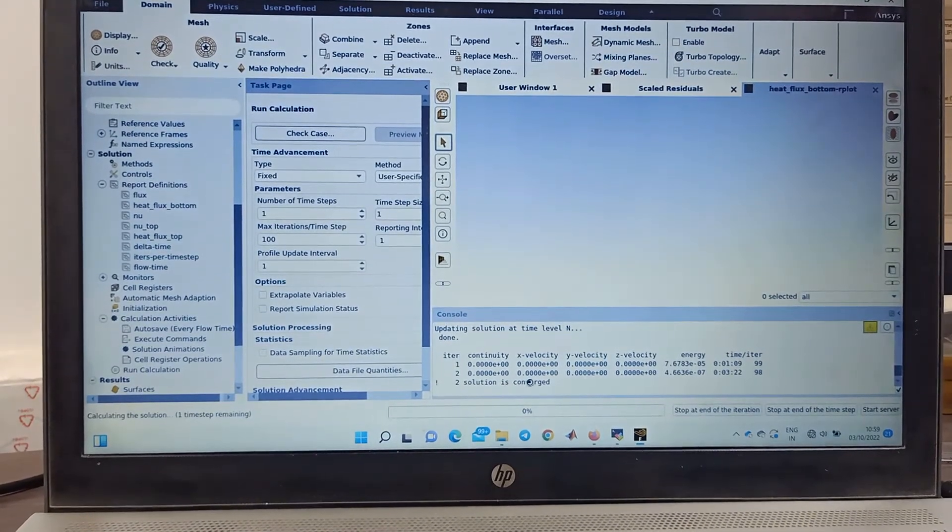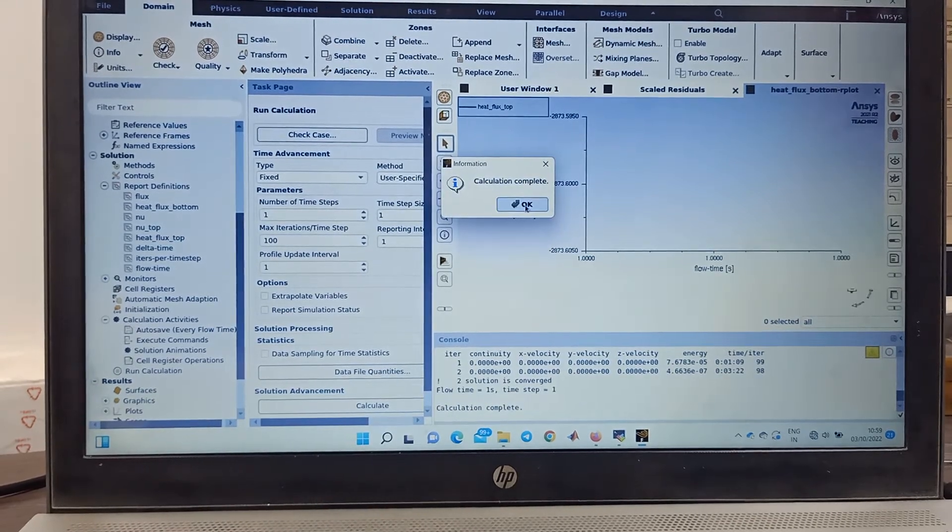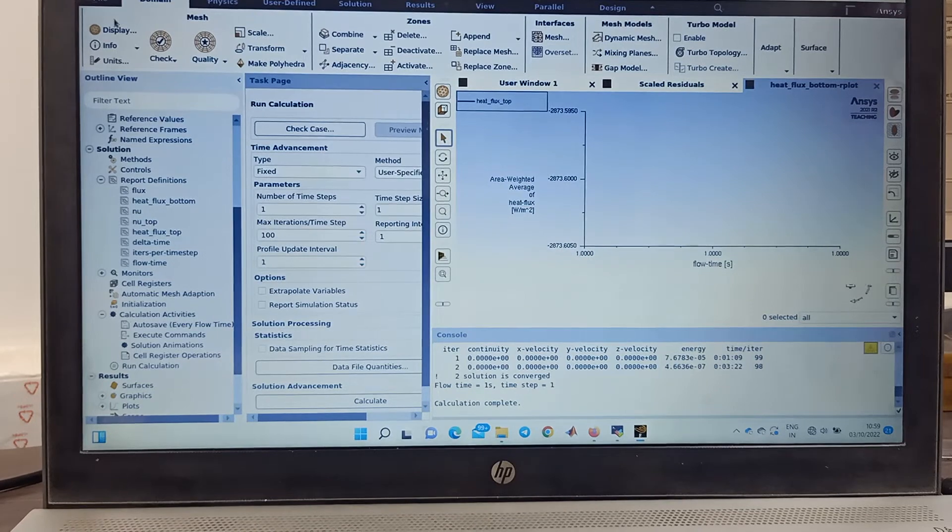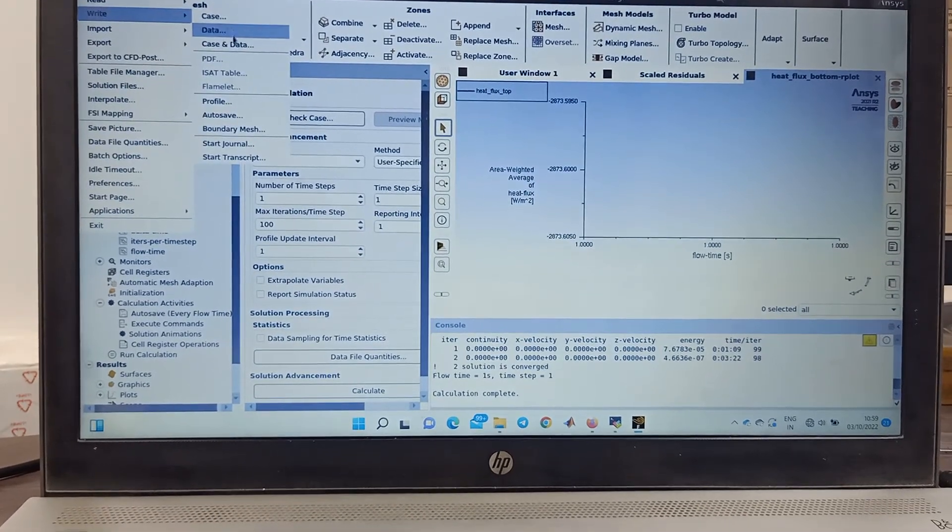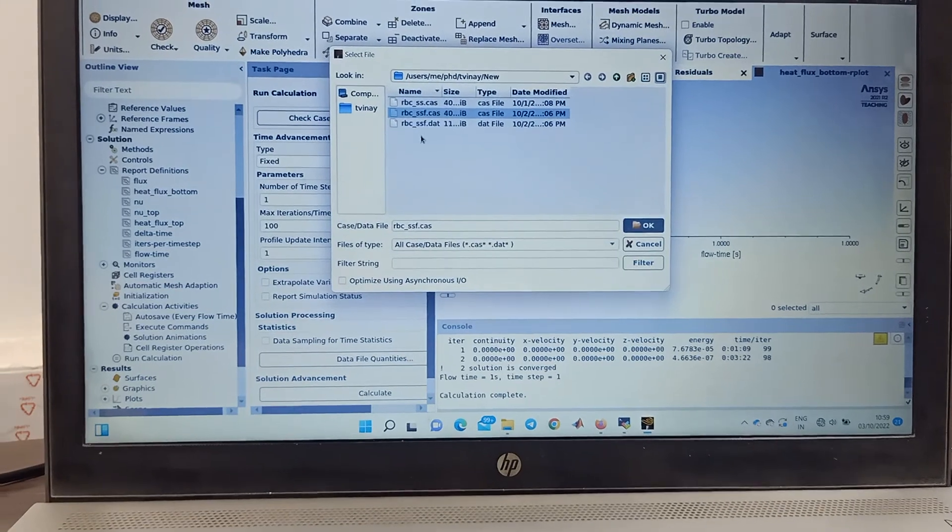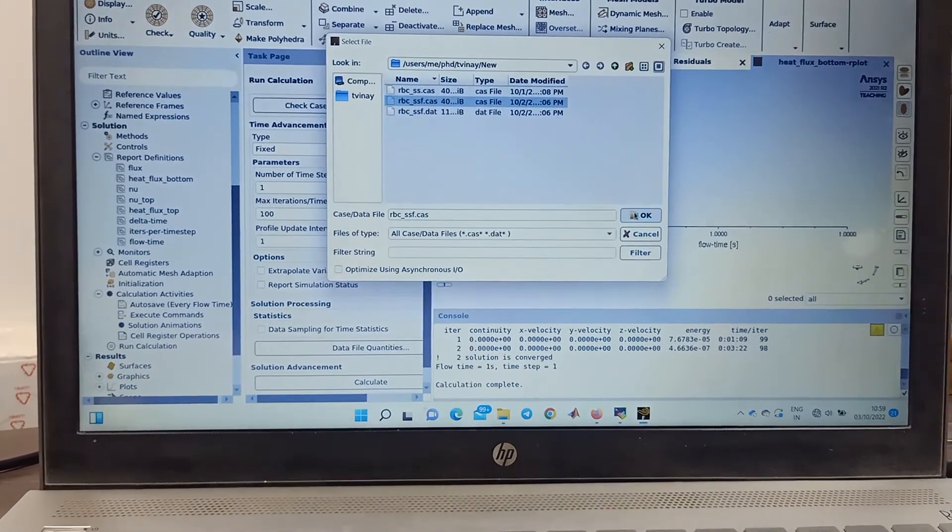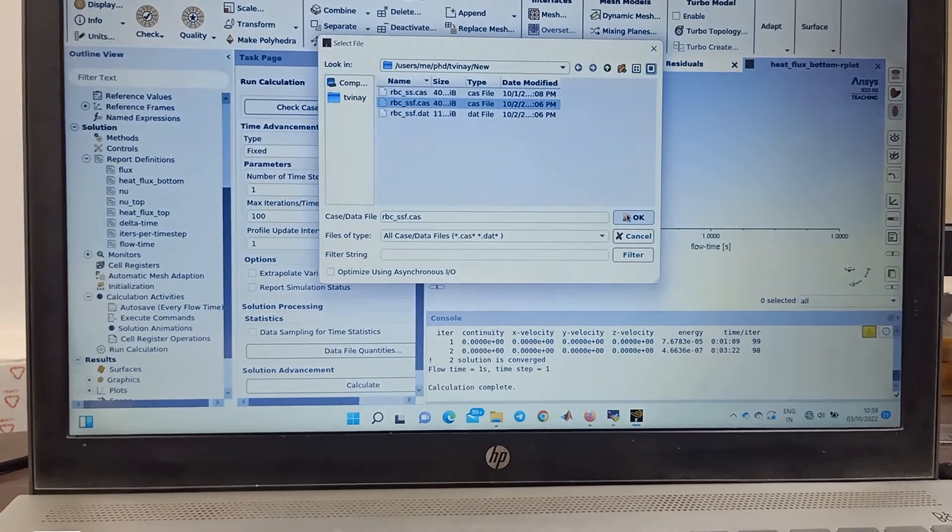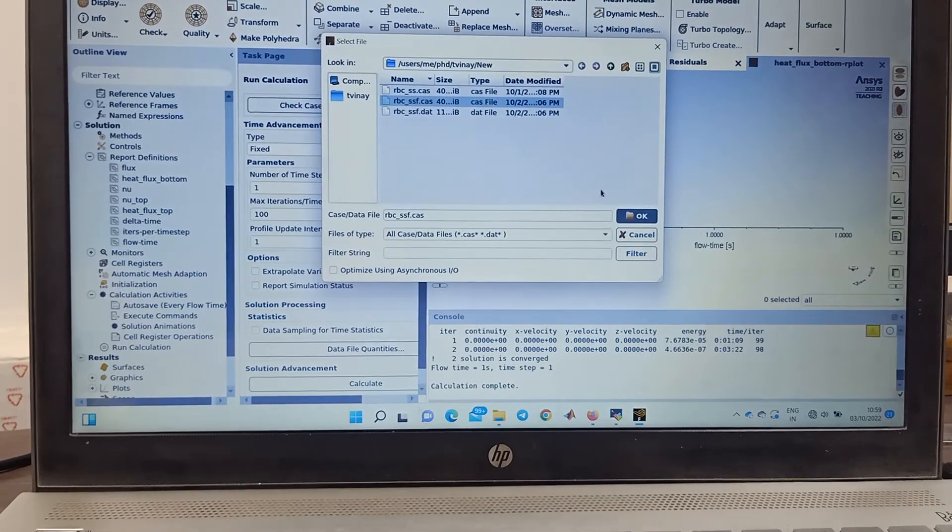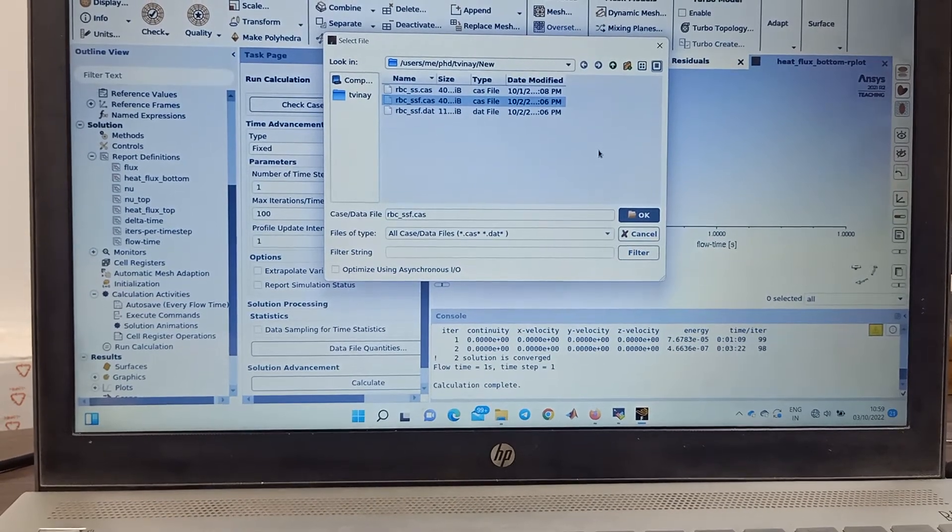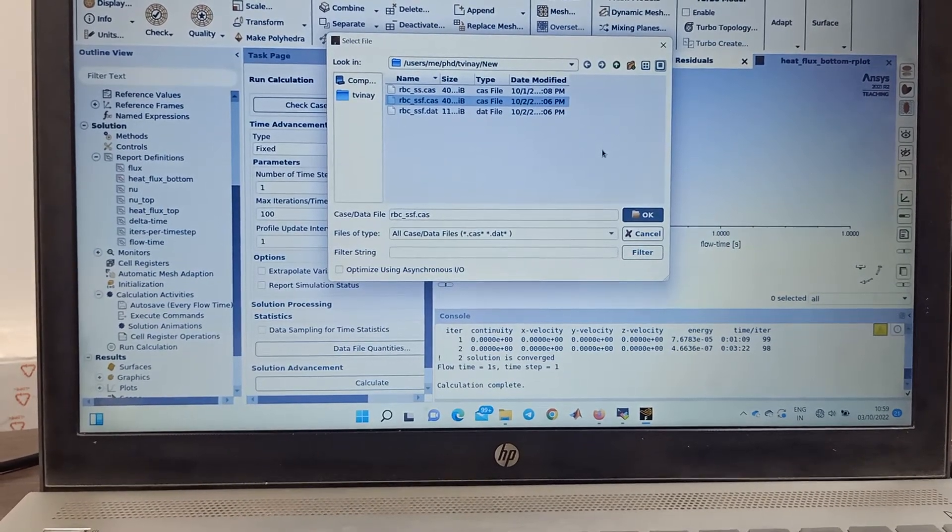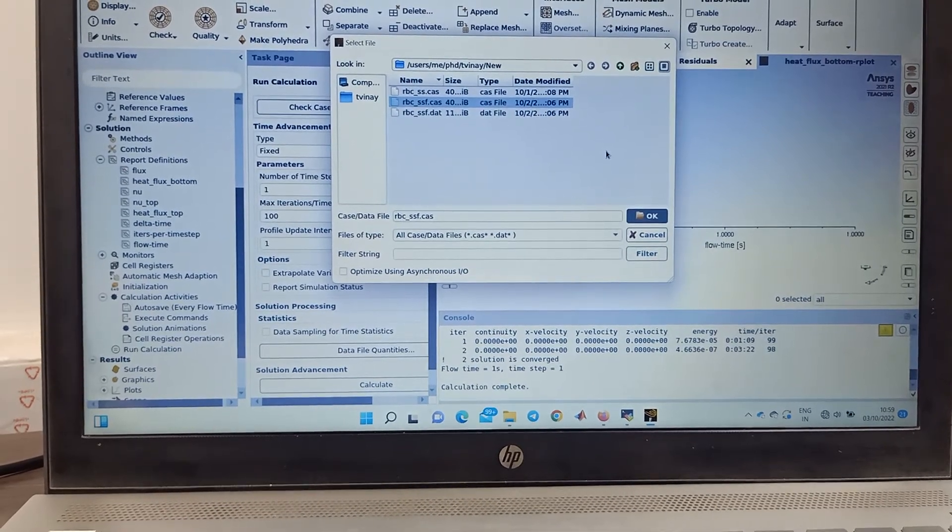Solution is done because I have run it for single iteration, single number of steps. Now you can go into the file, you can write the case and data file. If you are using your own ANSYS software in your own laptop, then you can just save it to your laptop.